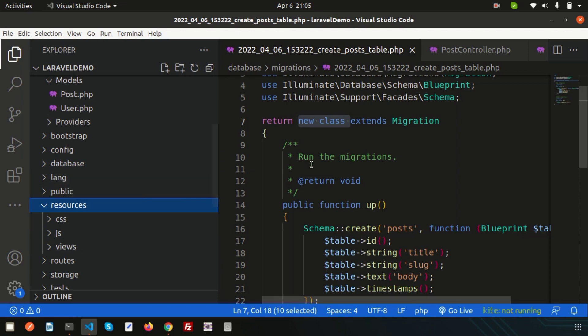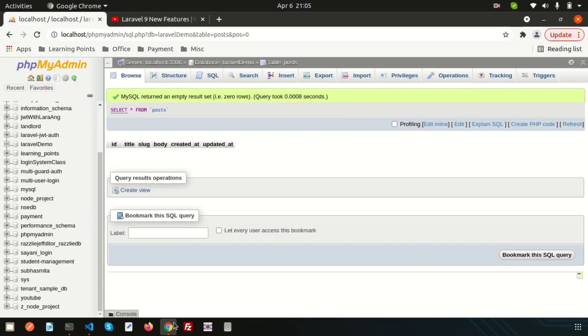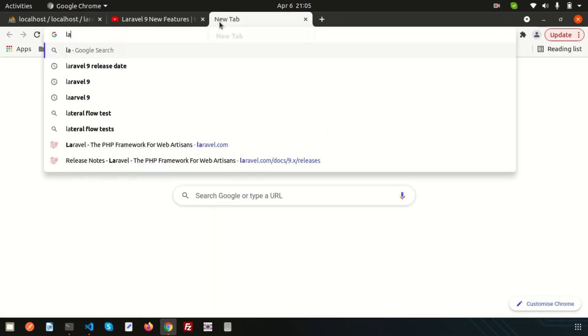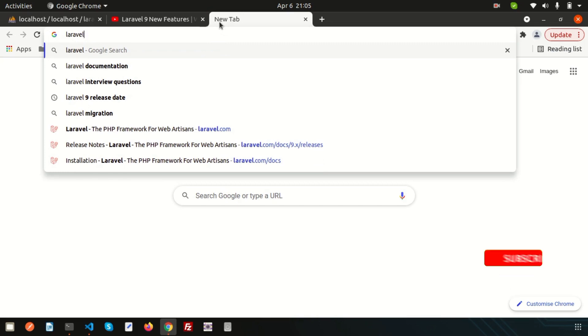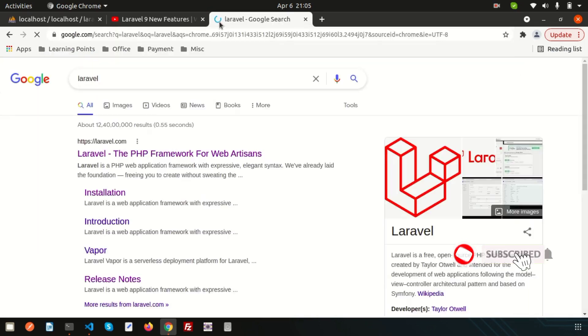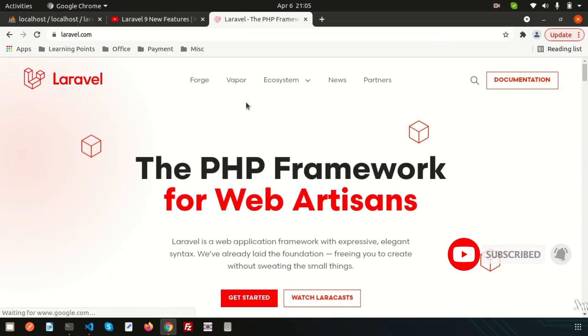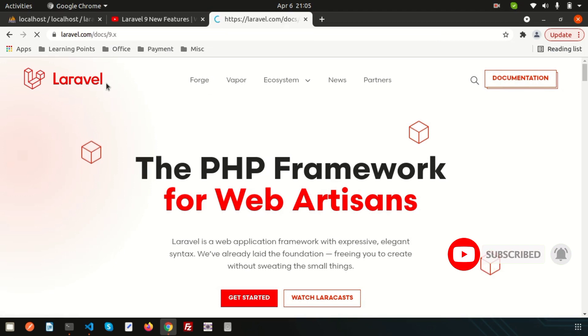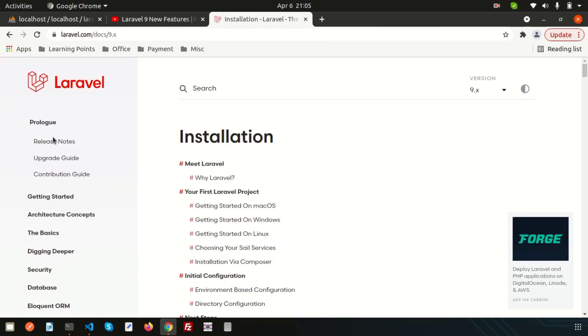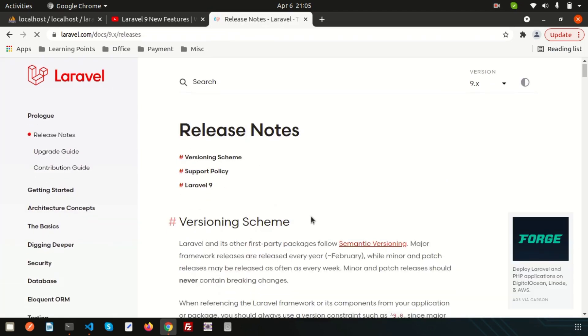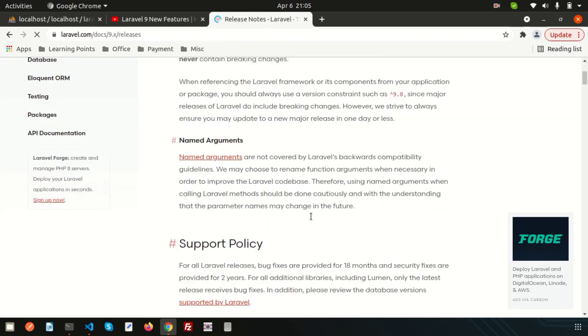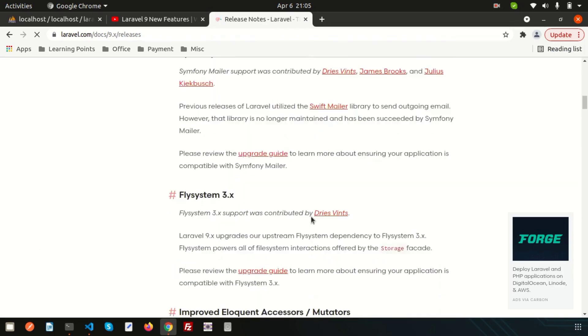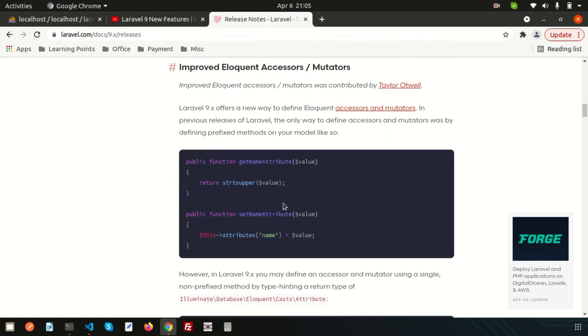So these are all the structural changes of Laravel 9. Next day we're going to discuss accessor mutator related things. In Laravel 9 there are changes to accessor mutators. If you check the release notes, you will get accessor mutator related changes. Previously we are using these things, but now we don't need this in Laravel 9. We can do it in the same function, so we'll discuss in our upcoming video.